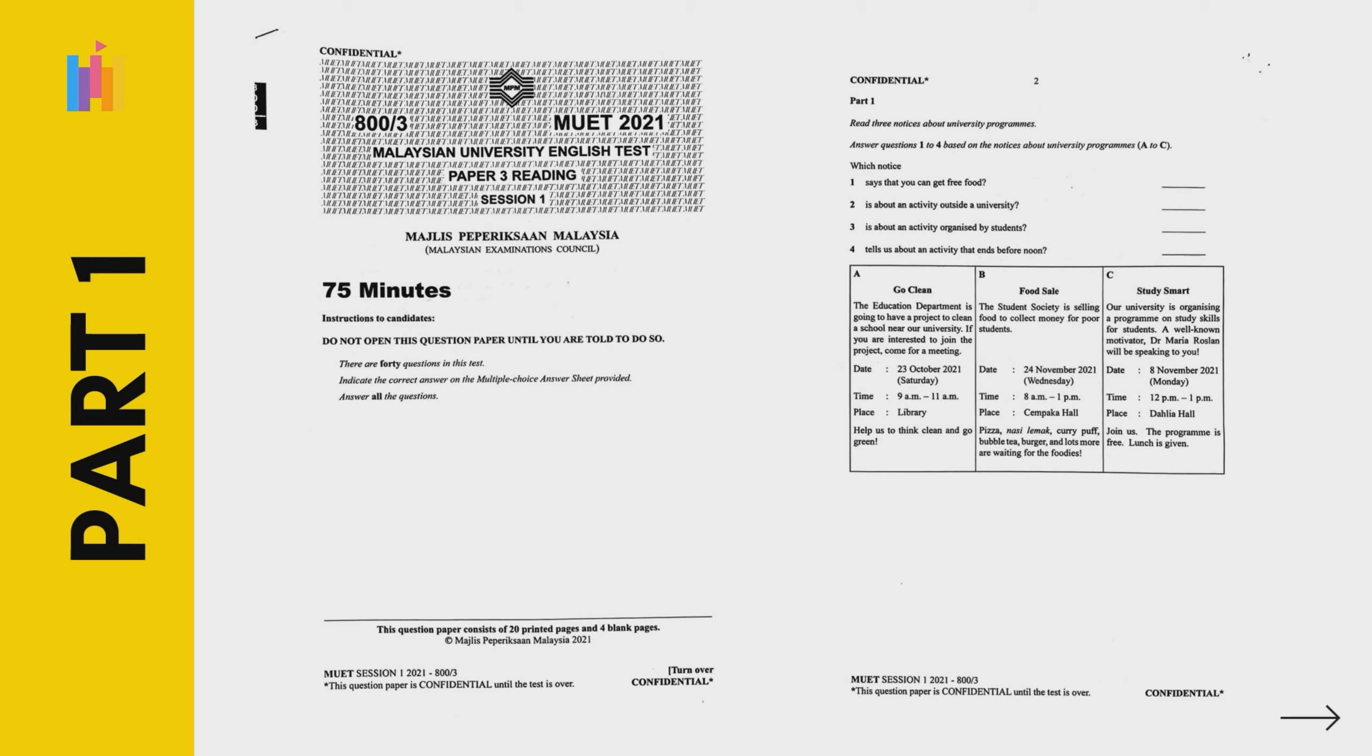Part 1, multiple matching questions. This is how multiple matching questions look like. It consists of 3 short simple texts, followed by 4 multiple matching questions.